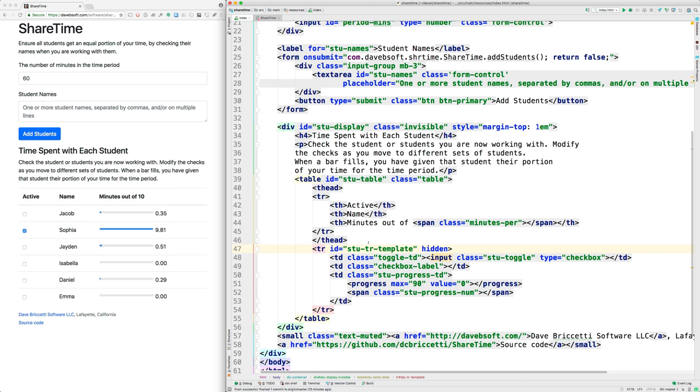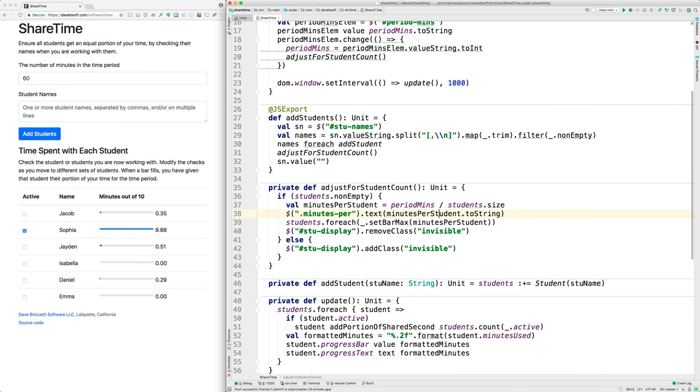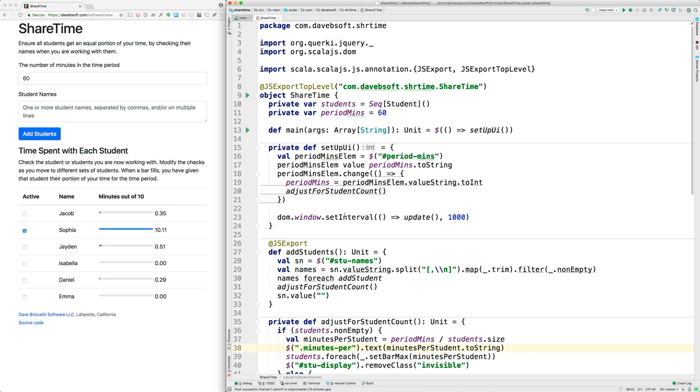The Scala code: well, how can you have Scala code, which is a language that usually runs on the Java virtual machine, not in a web browser, run in a web browser? It's transpiled, or translated into JavaScript code using something called Scala.js.